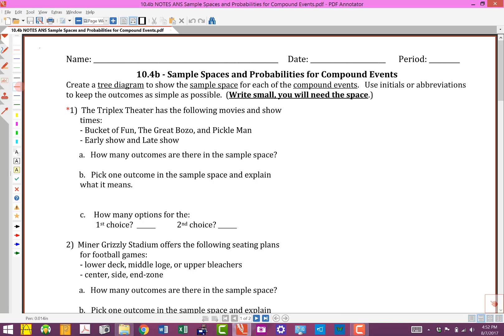Since you've done the first part of this section, 10.4a, let's take a look at 10.4b. The setup is very similar — we're going to look at some problems from your homework. The idea here is sample spaces and probabilities for compound events. Remember, we've got more than one thing going on, several options at the same time. And what we want to do is understand: is there a pattern? Could we figure this out another way? Do we have to do a tree diagram every single time?